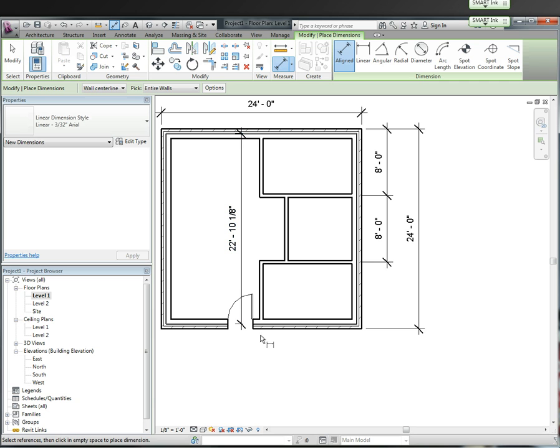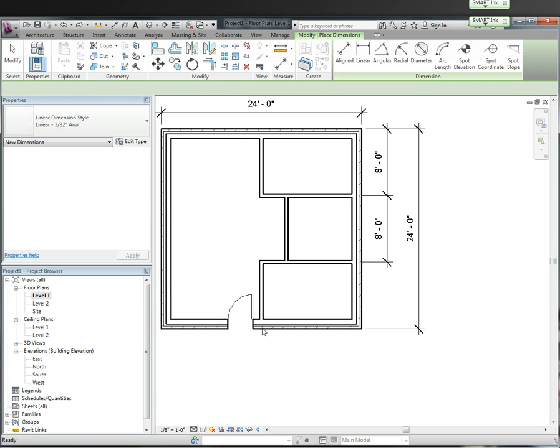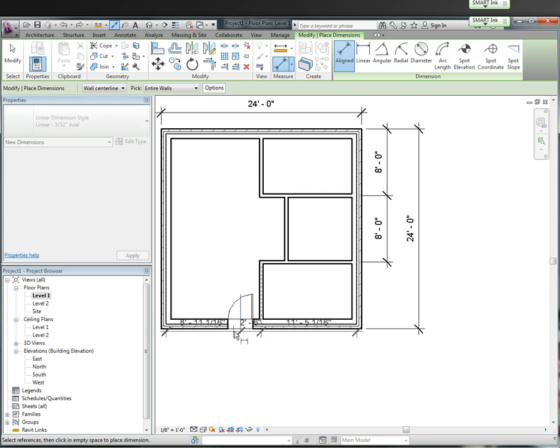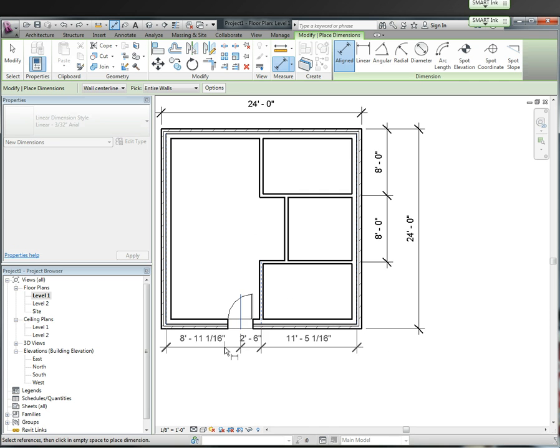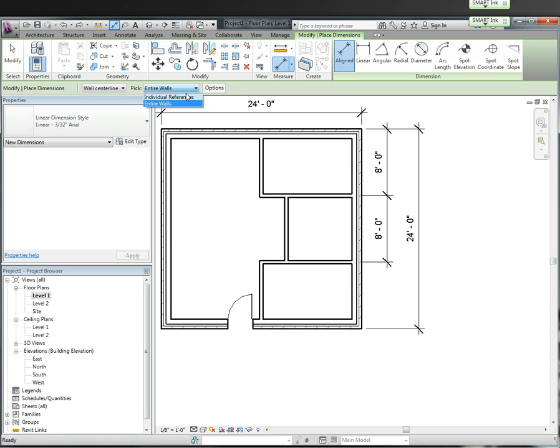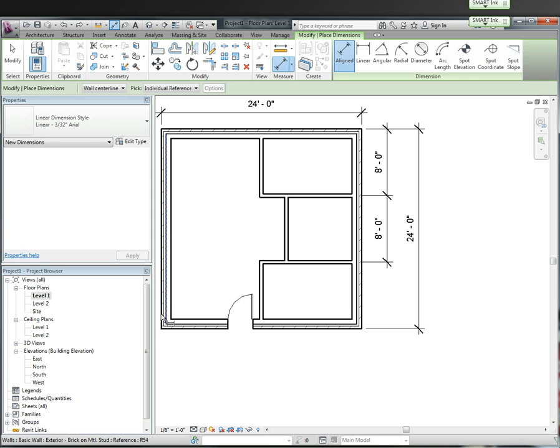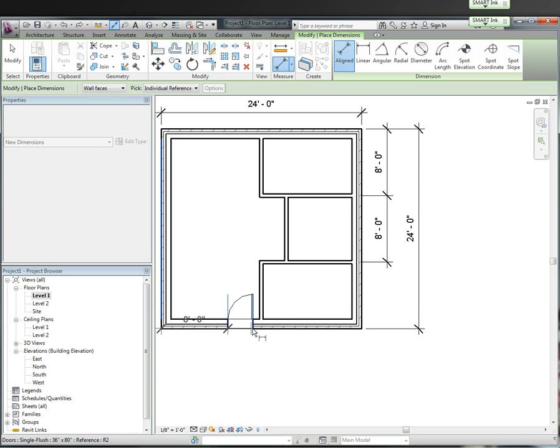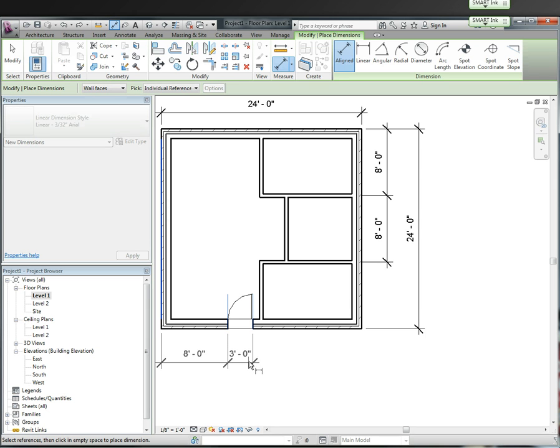If I do a control Z that does an undo, but I want to click that. Oh, you know what's happening? I have the entire wall selected. So I've got to go individual reference. And I want to do wall faces. Outside edge to here and there. And now I have my door selected.